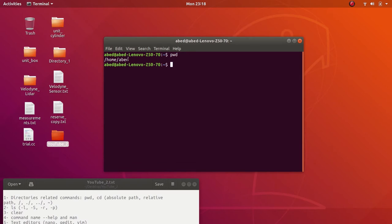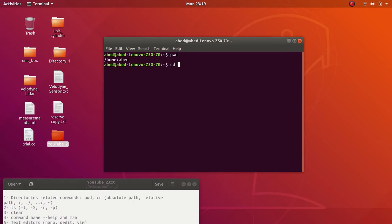If you noticed, this symbol here — the tilde — is a representation for the home directory. Now, what if you want to change the directory? Use the `cd` command, which stands for Change Directory. There is more than one way to change the directory. First, you can enter the full or absolute path of the directory that you want to go to.